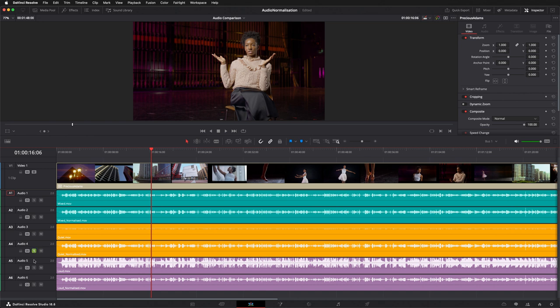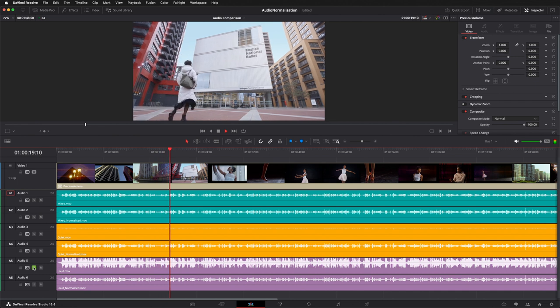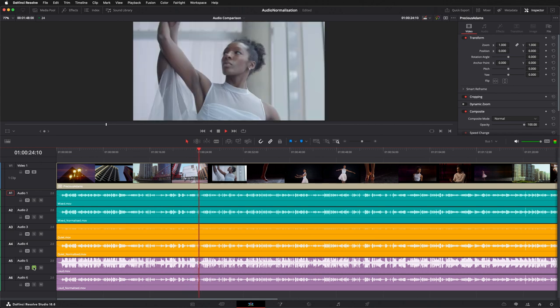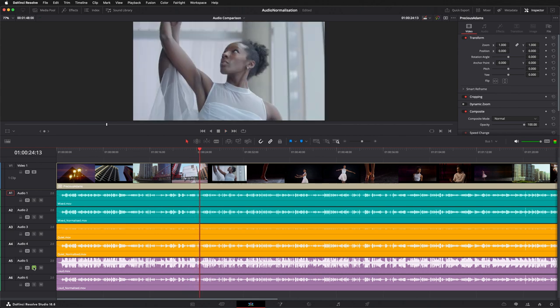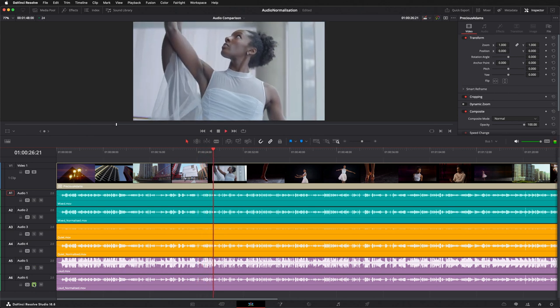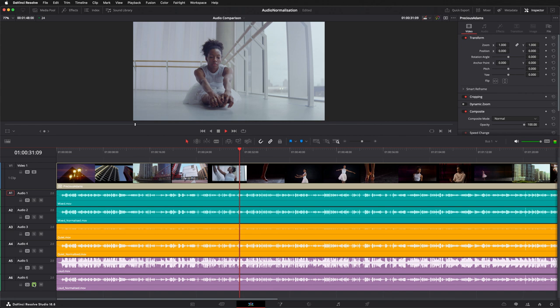And finally, here's the distorted loud mix. It sounds terrible. And now, the normalized version. The normalized version has been attenuated so that it hits the target loudness levels. The result is that all the normalized deliveries match each other. So, despite my best efforts, my delivery sounds great.